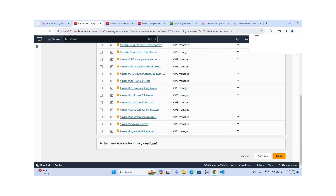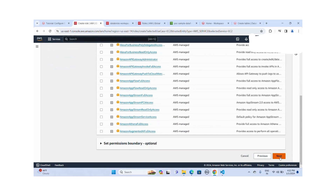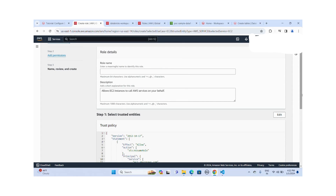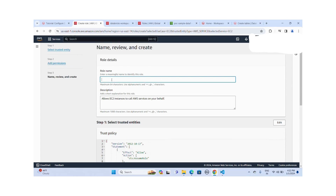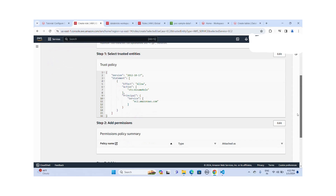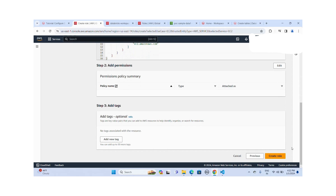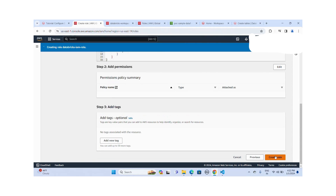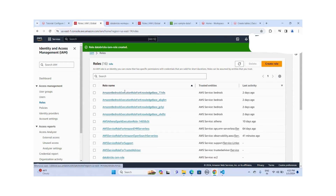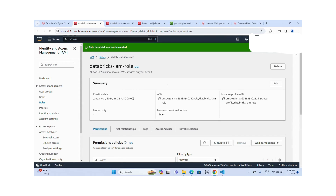I will not select any permissions here — let me click on Next. I'll provide the IAM role name: "database". Let me click on create IAM role. The database IAM role is created successfully.